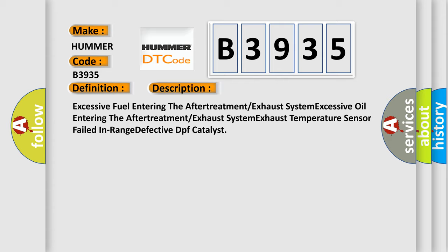Excessive fuel entering the after-treatment exhaust system. Excessive oil entering the after-treatment exhaust system. Exhaust temperature sensor failed in range. Defective DPF catalyst.